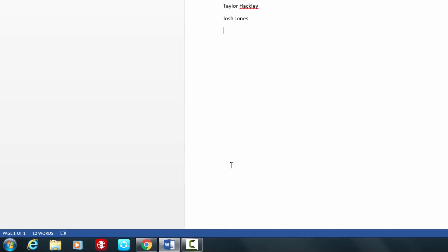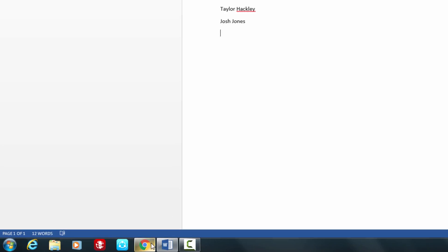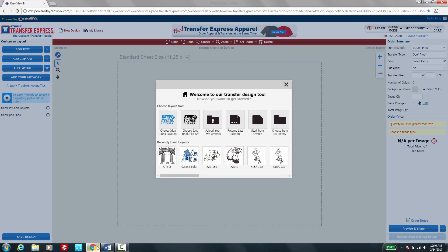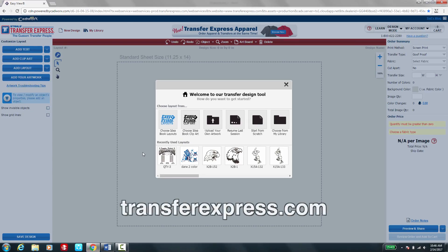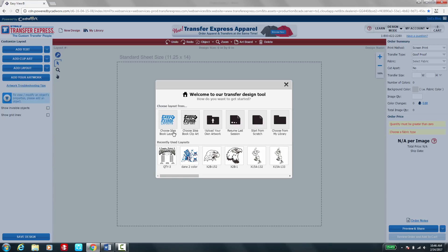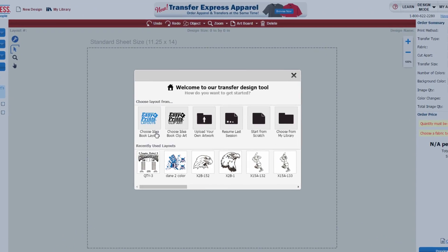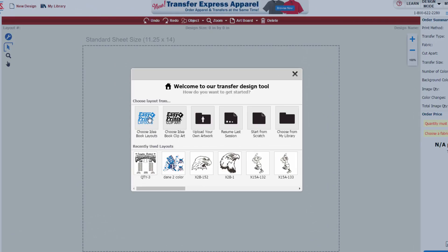Now let's go ahead to the EasyView Designer and import this list. The EasyView Designer can be visited on transferexpress.com and is available to all dealers of Transfer Express transfers. I've gone ahead and launched the EasyView Designer here on my computer, and I'll start by choosing a layout that allows me to use rosters.